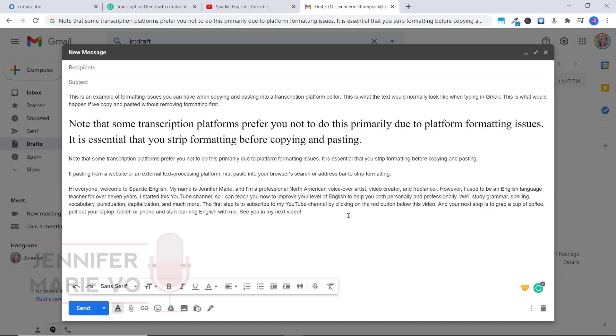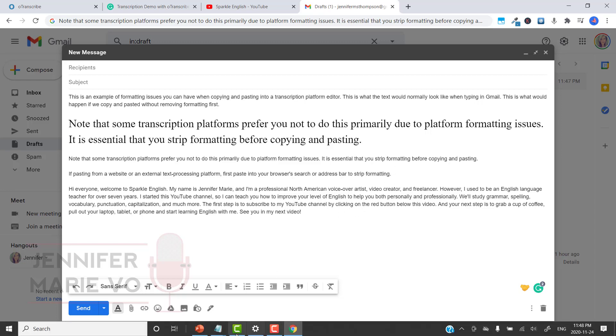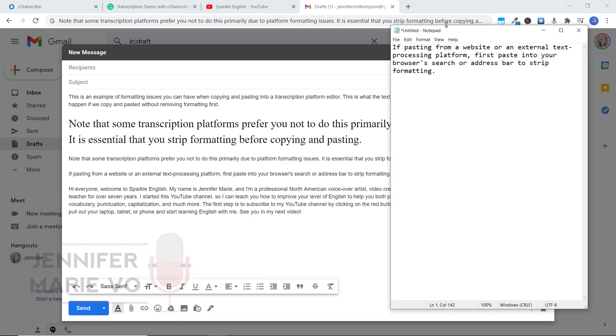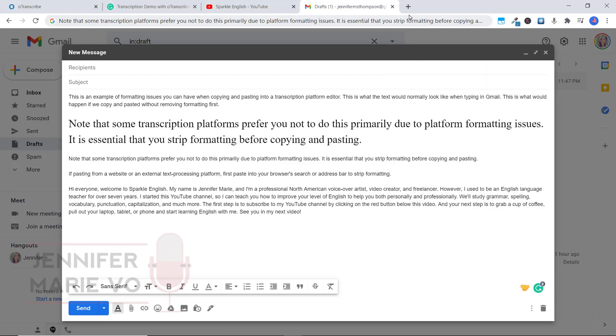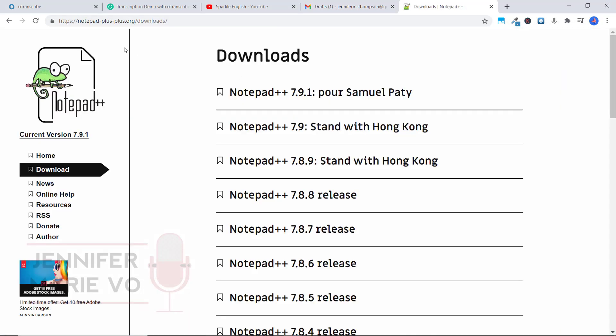Say you are working on a computer and you don't have notepad. Notepad for example, then you can download notepad plus plus for free and it will do the same thing. All you have to do is go to notepad plus plus.org downloads and download the latest version.